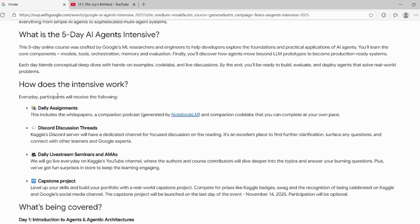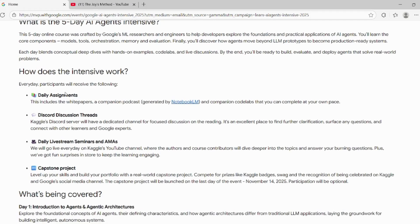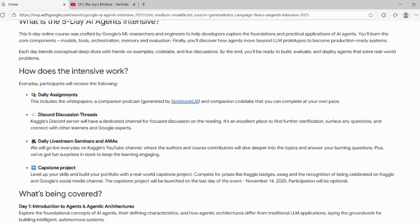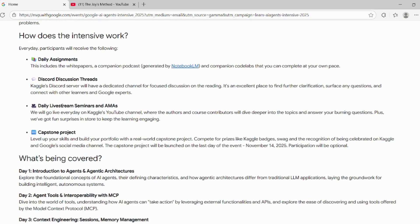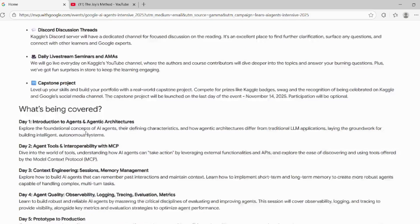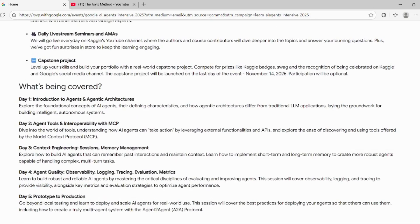During these five days, there will be daily assessments, Discord discussions, as well as live seminars. At the end, there will be a project. The topics that will be covered include introduction to agents and agentic architecture.